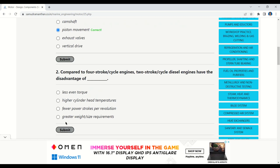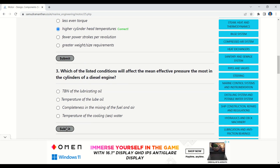The next question is: compared to four-stroke engines, two-stroke diesel engines have the disadvantage of — less event torque, higher cylinder head temperatures, fewer power strokes per revolution, or greater weight or size requirements. The correct option is higher cylinder head temperatures.